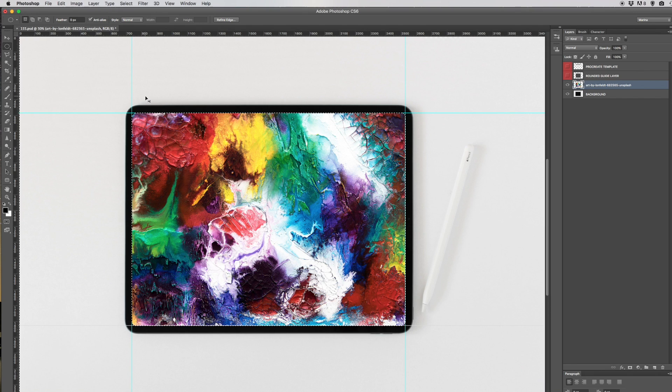Let's unselect everything, get rid of the guides, and there is your final image.